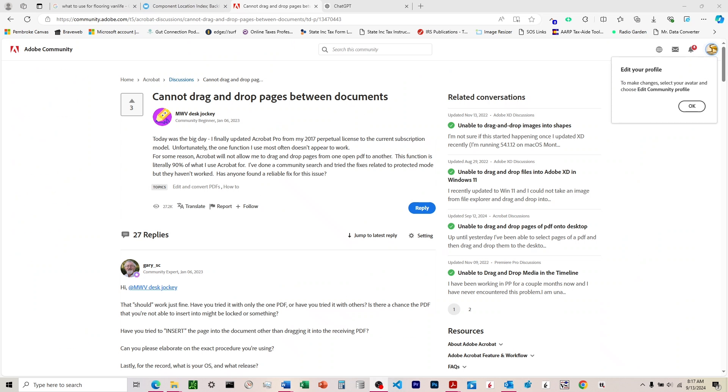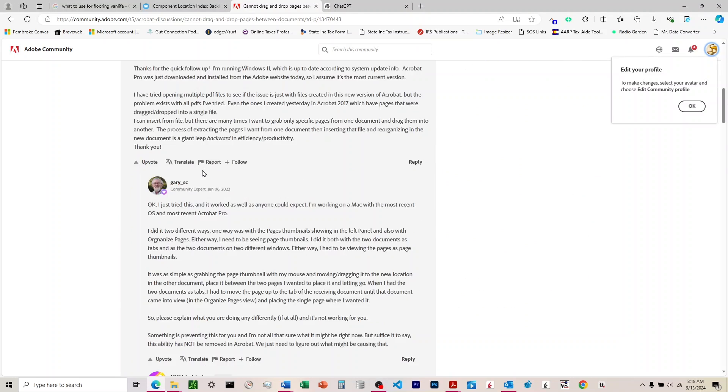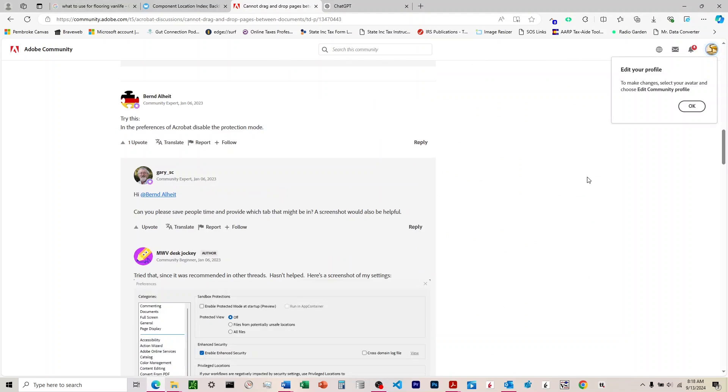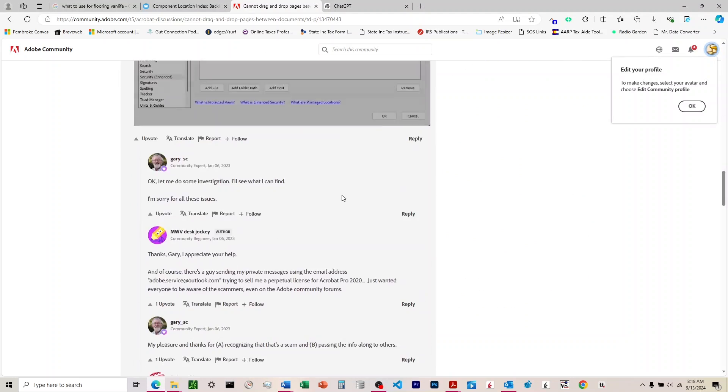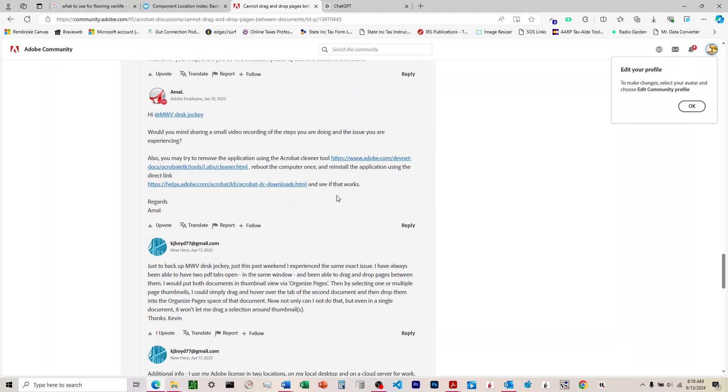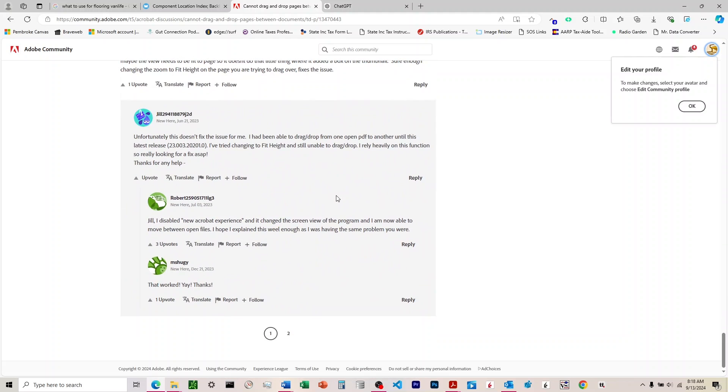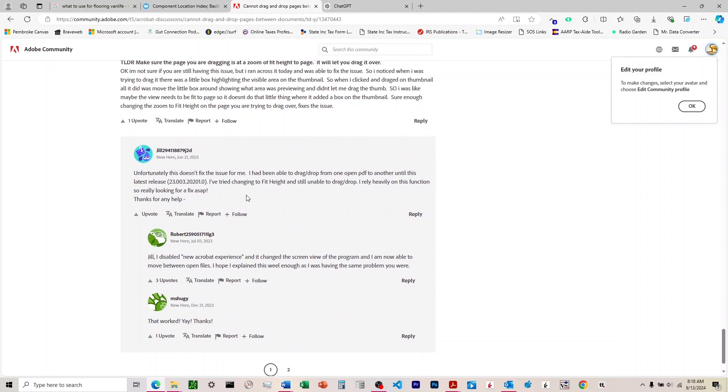So here I'm at a support thread for the issue on Adobe. You can see they talk about this and it goes back all the way to the beginning of 2023. So it looks like it's been going on for a while. And I have a bunch of recommendations here. Nothing seemed to work for me except for this one at the very bottom here.